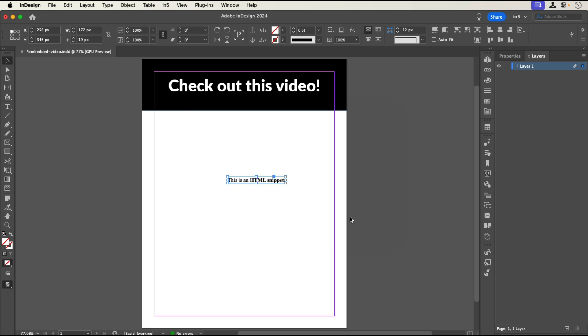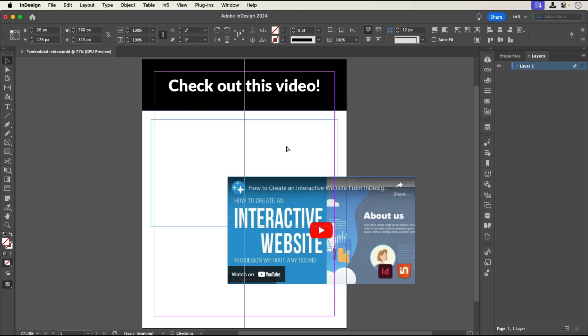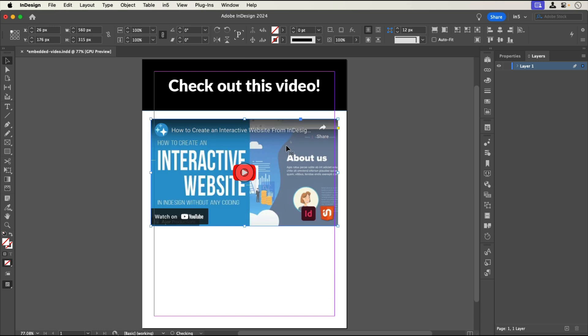Notice that I did not use the in5 Web Content Interactive widget to embed the YouTube video. The Web Content widget lets you embed a URL or local HTML content by creating the iframe for you. In the case of a YouTube video, the iframe was already a part of the embed code with additional parameters.